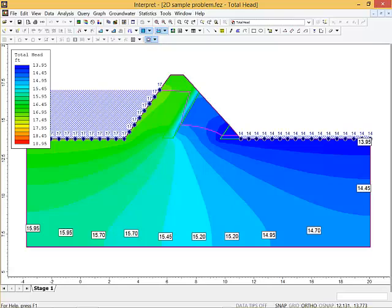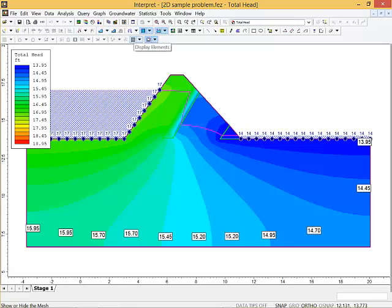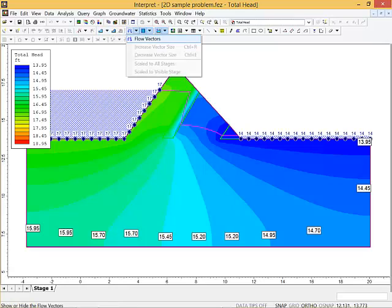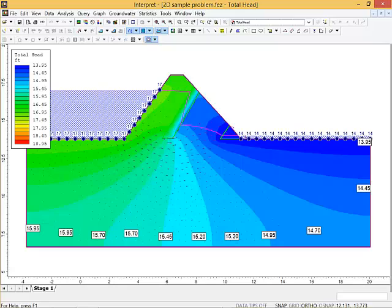You can do other cool things like put in flow lines. You can't draw a flow net, but you can put flow vectors in. It shows you where the flow is, and the size of the vectors is proportional to the velocity of the flow.